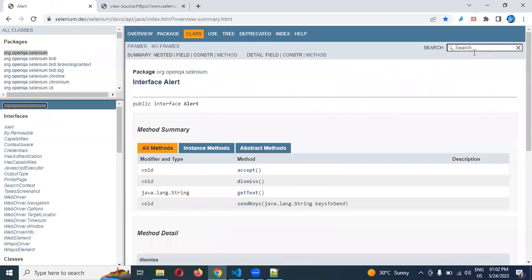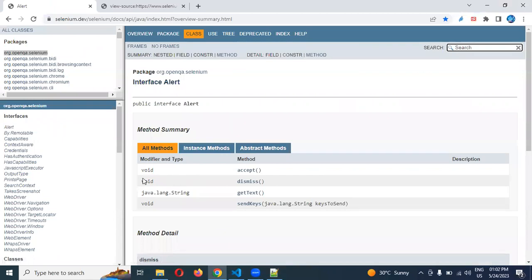A frame basically looks like this format and you can click and perform any operations. But how can we identify the frame? A frame can contain another HTML page inside it, meaning we can divide one page into multiple web applications. One page with multiple web applications is called a frame.